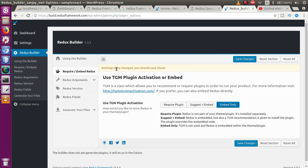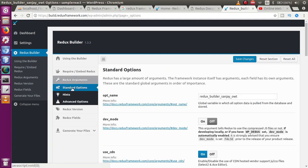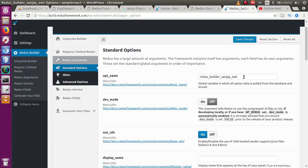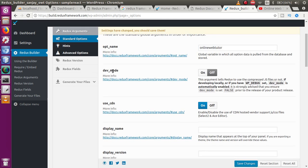After clicking 'Embed Only,' it says 'Settings have changed, you should save them' — just click on 'Save Changes.' Now successfully we have saved these settings. Click on 'Next,' then click on 'Standard Options.' This is a global variable we are going to use with the theme options we generate in this setup. Just change it to something like 'online_web_tutor.' I will explain about this global variable in our upcoming videos. Also, for 'dev_underscore_mode' — it is under development mode — just click 'On.'